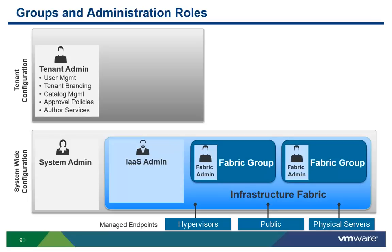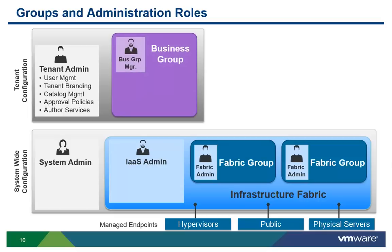Tenant admins are responsible for further subsetting users within their tenant group by creating one or more business groups and assigning users to that group.